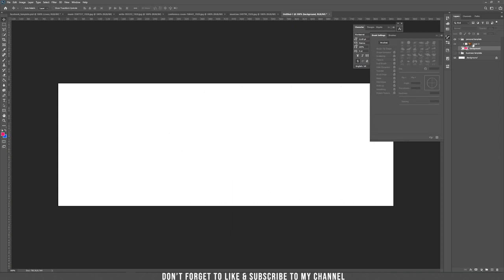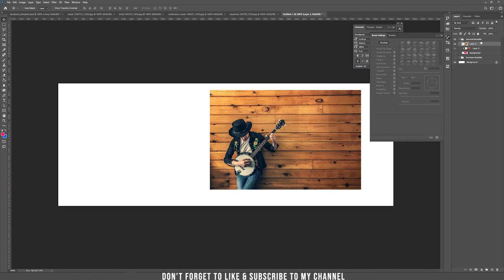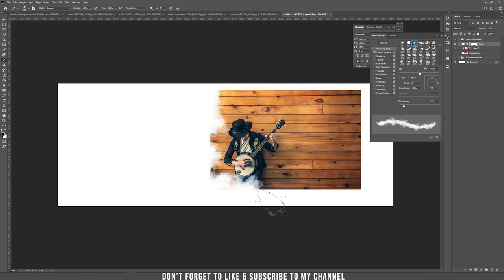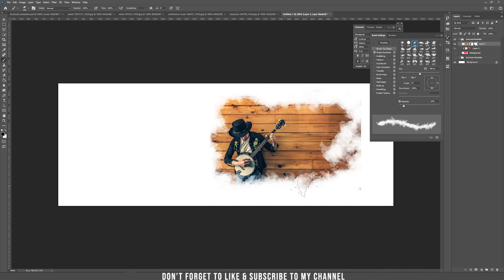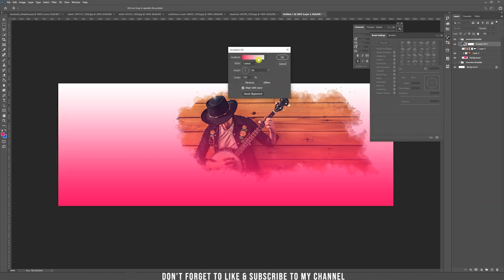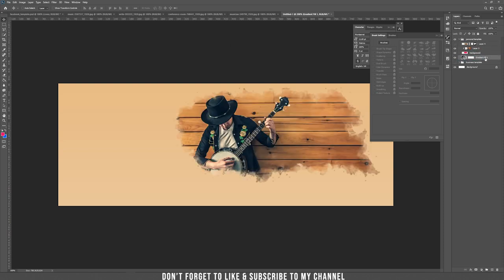Another technique is to use a layer mask on the musician layer — bring the picture in, shrink it to around 20 percent, add a mask, and brush outside with black to hide areas. That achieves the same result as clipping. Now let's add a gradient adjustment layer — choose a color that works with the image and drag it underneath the background layer.